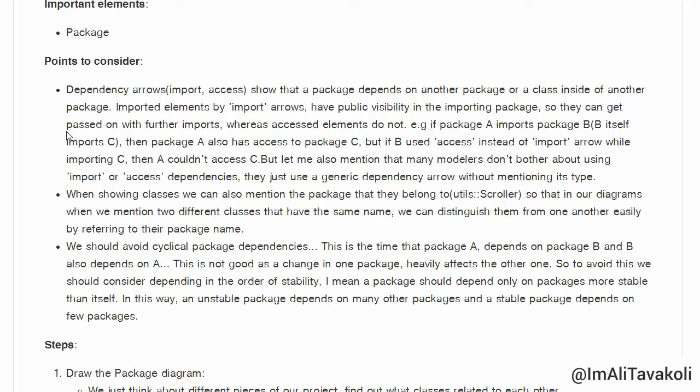Let's put this in an example: imagine we have three packages A, B, and C. A imports B, and B imports C. Now if B uses the access arrow instead of the import arrow while importing C, then A cannot access the C package. But if B used the import arrow while importing C, then A could also access the C package even though it didn't import it directly.